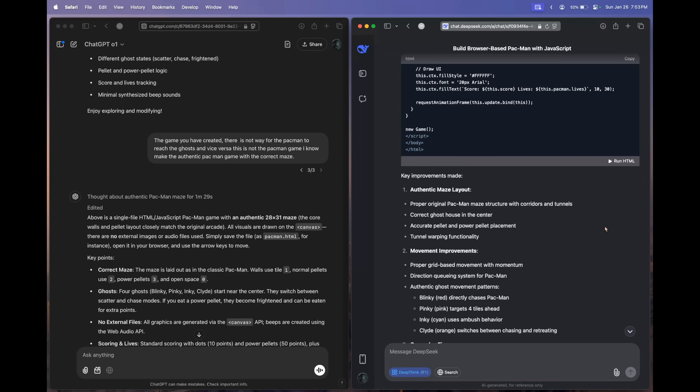So this was my coding comparison of these models. Did you like it? If yes, hit the like button, subscribe to my channel, and make sure you watch the complete comparison video I mentioned. With that being said, I'll catch you guys in the next one.